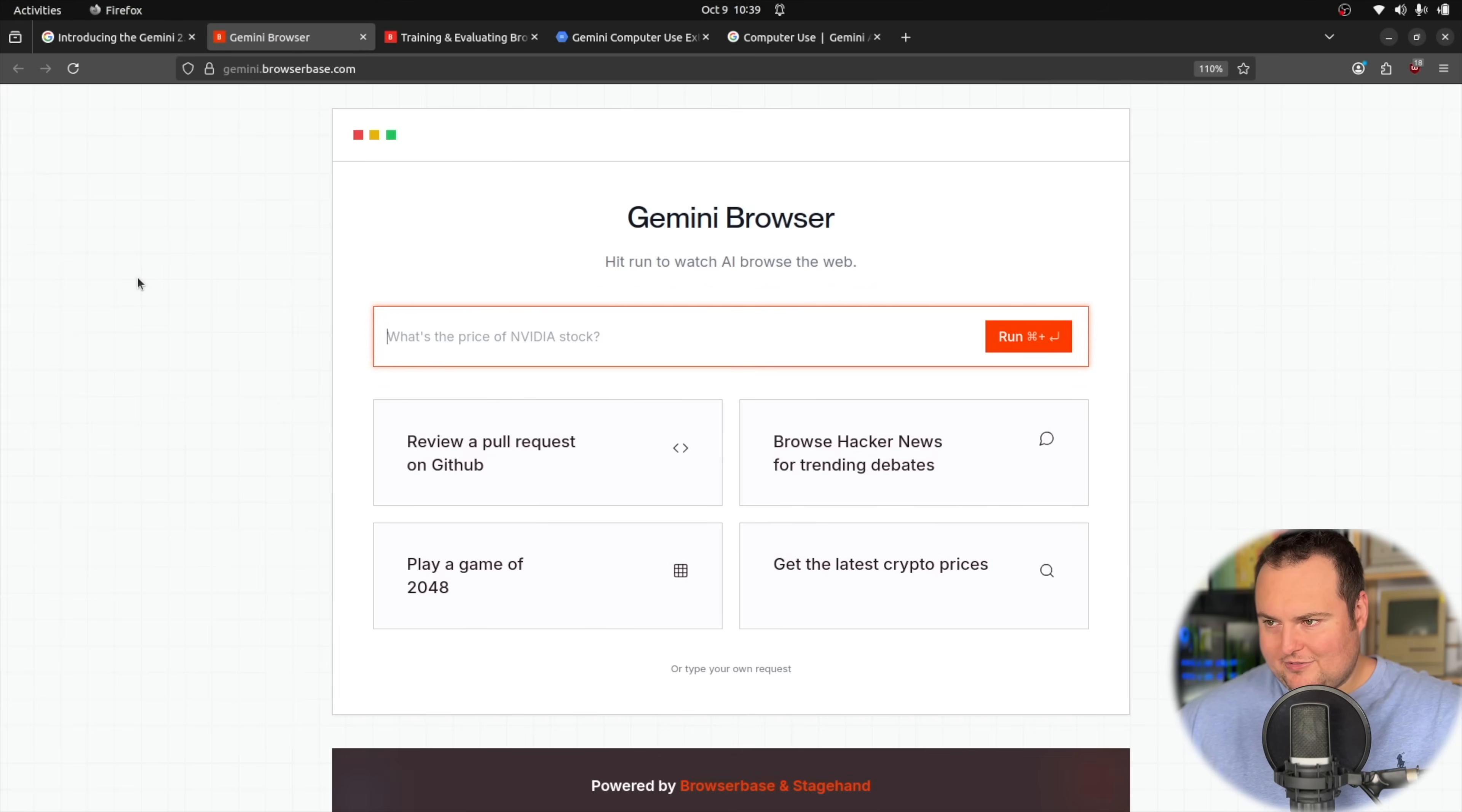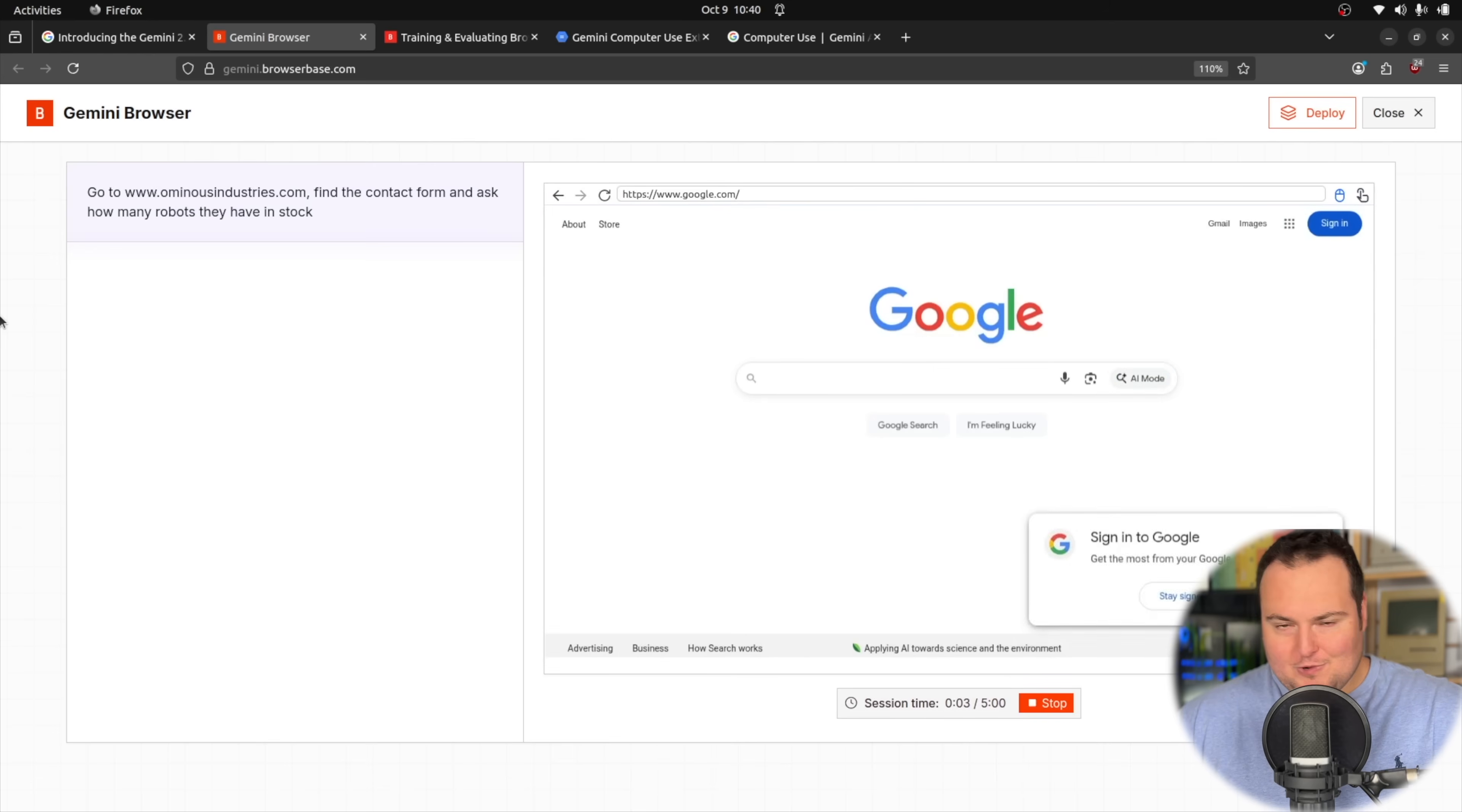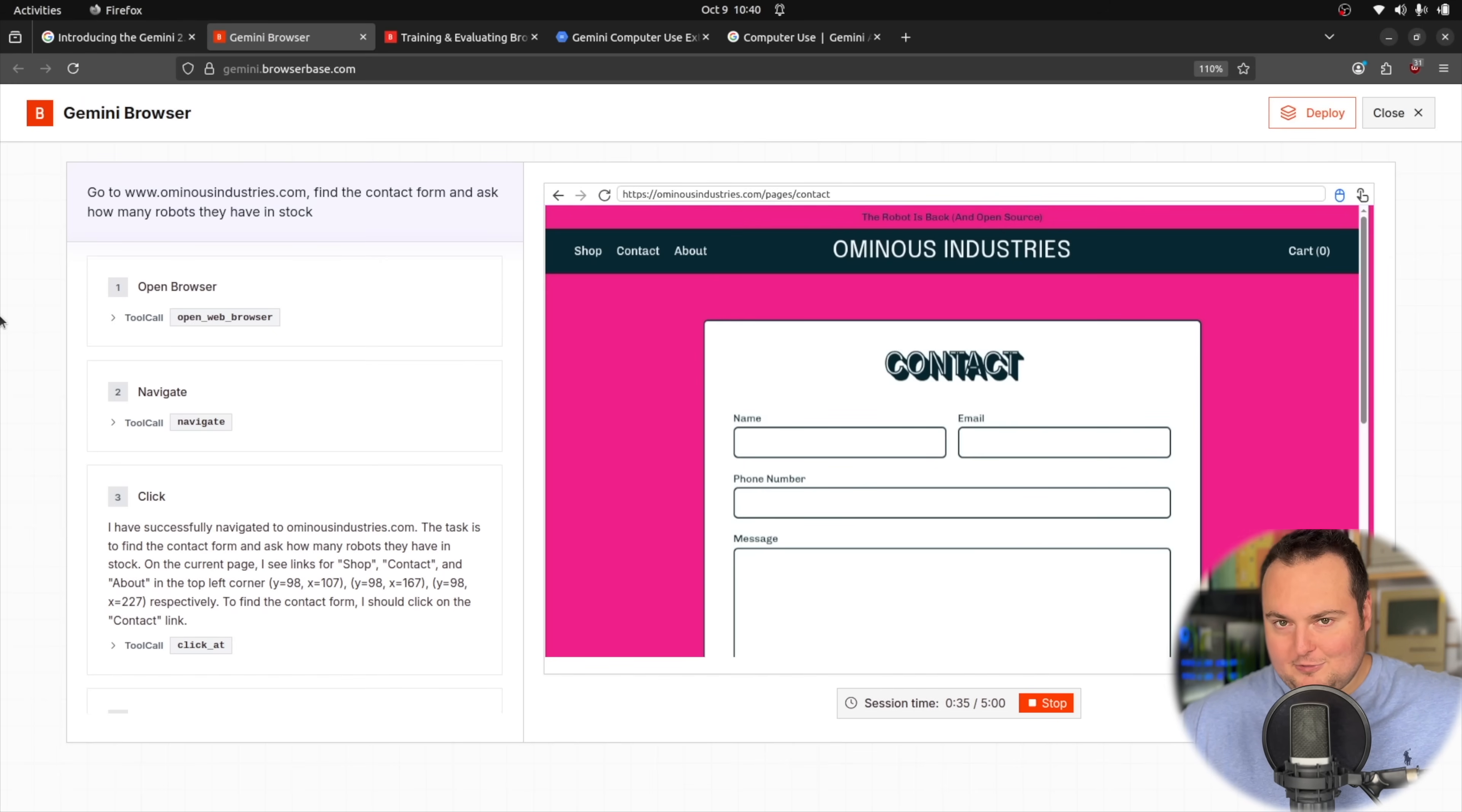So you can go ahead and run this in a local fashion, but you would still need obviously an API key to access the model being that this is not an open source model. They do have this instance right here at gemini.browserbase.com. This is my website right now where you can buy a social robot for your Nvidia Jetson and build it yourself, but it's also open source. And I'm asking it to go ahead and submit an inquiry about the product. This will obviously require it to put in a fake name, a fake phone number and a fake email address.